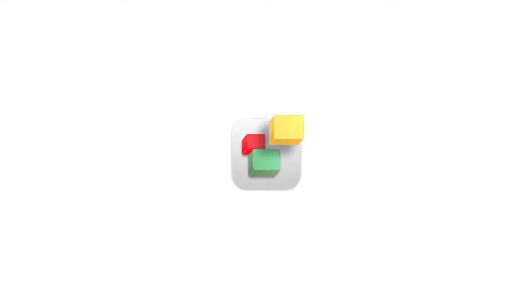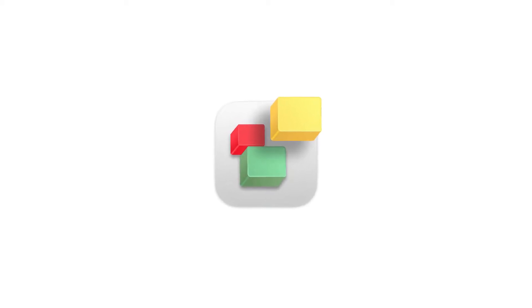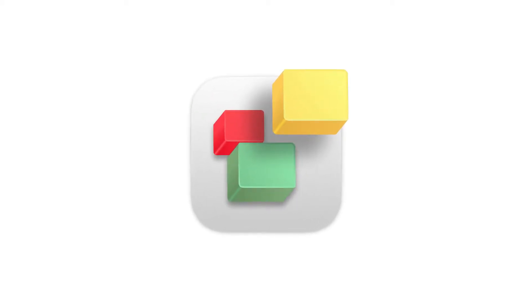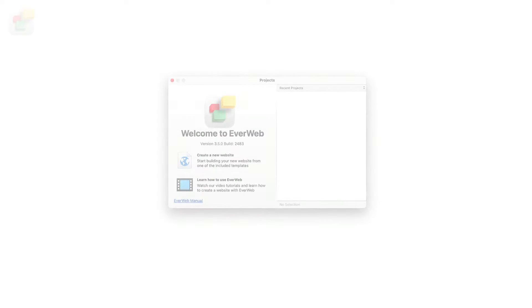If you want to try out EverWeb or have just purchased the product, the first thing you'll want to do is install EverWeb on your computer. In just a few steps, you'll have EverWeb installed and can start to build your own website.